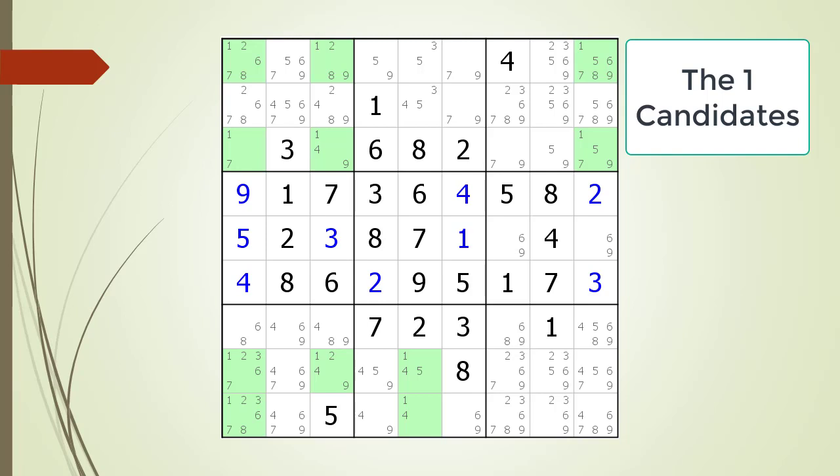For the house making up row one there are three possible one candidates along the row, so there are no hidden singles in row one for the number one. There are three possible ones on row three, three possible ones on row eight, and only two possible ones on row nine. No rows have any hidden singles.